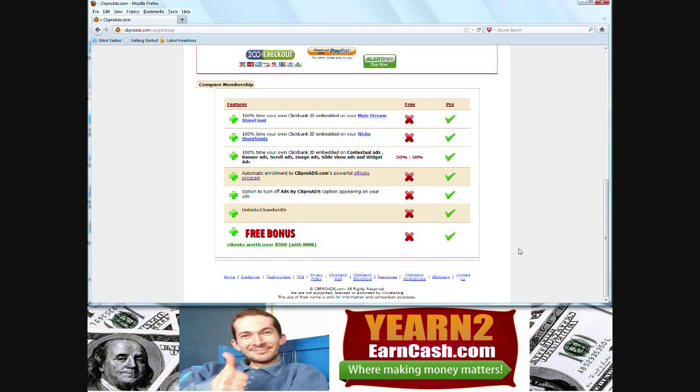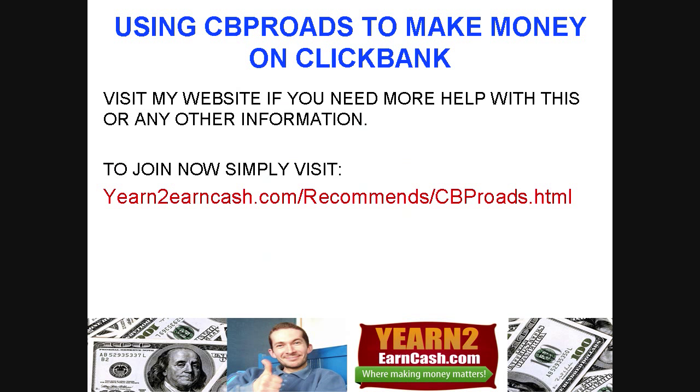So consider joining CB Pro Ads for extra affiliate commissions from Clickbank, and if you need any more information, feel free to visit YearnToEarnCash.com. Thank you.